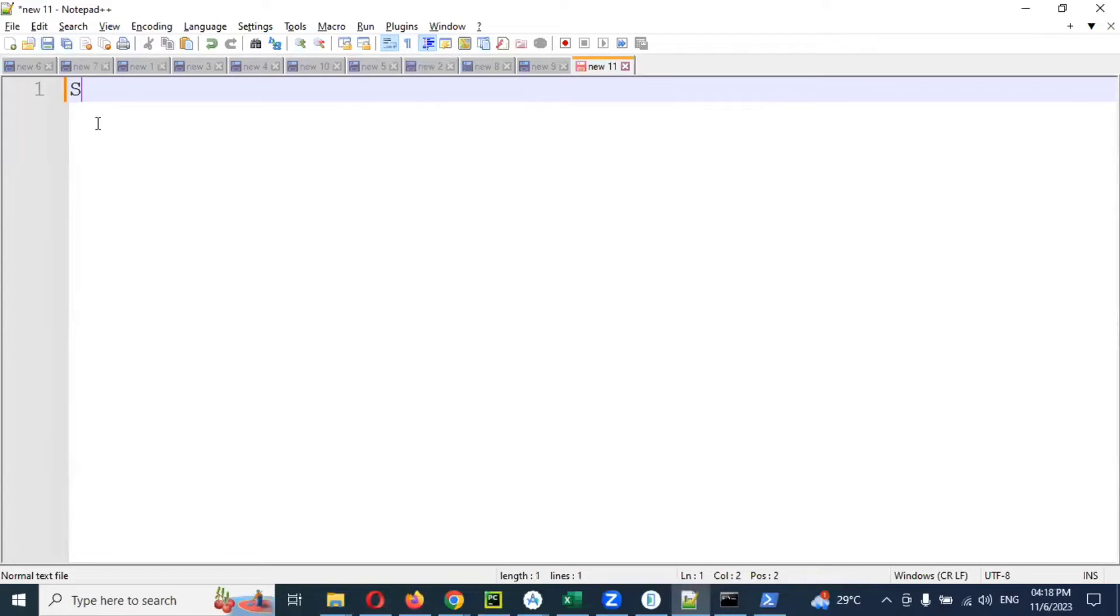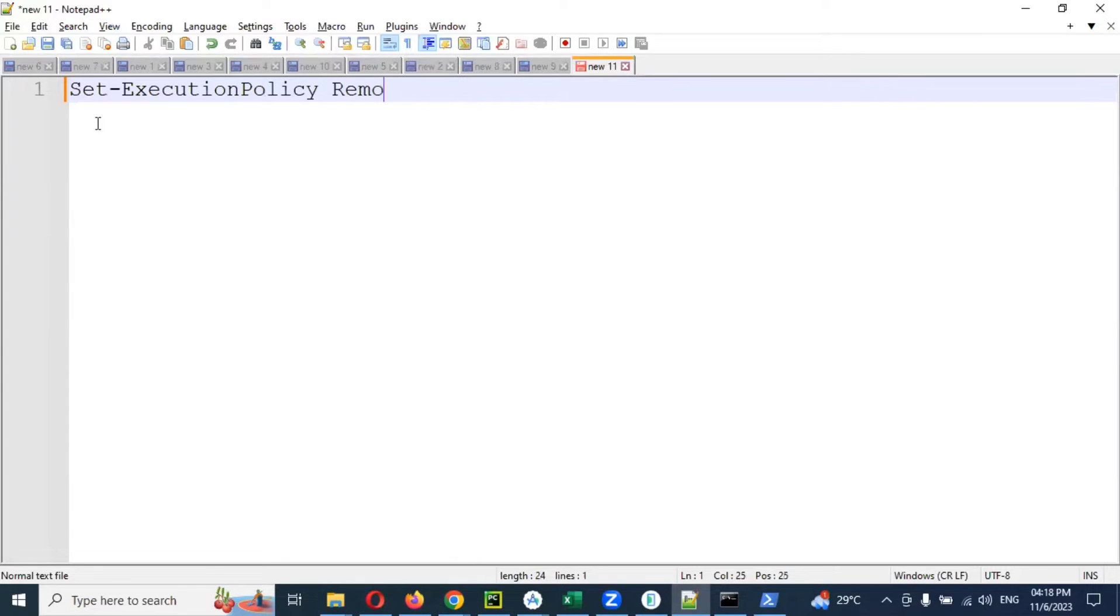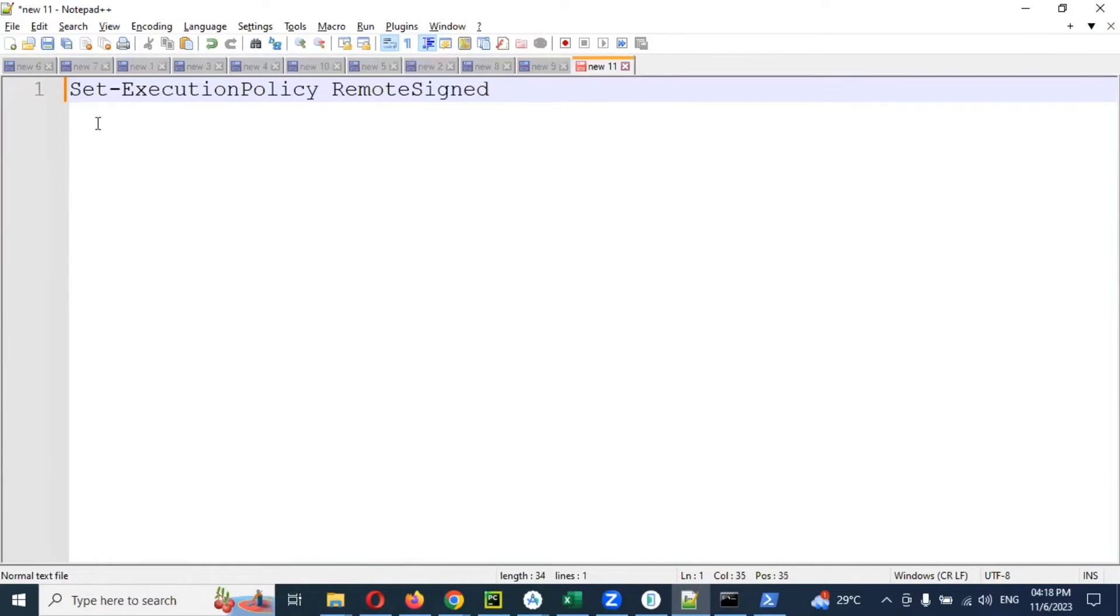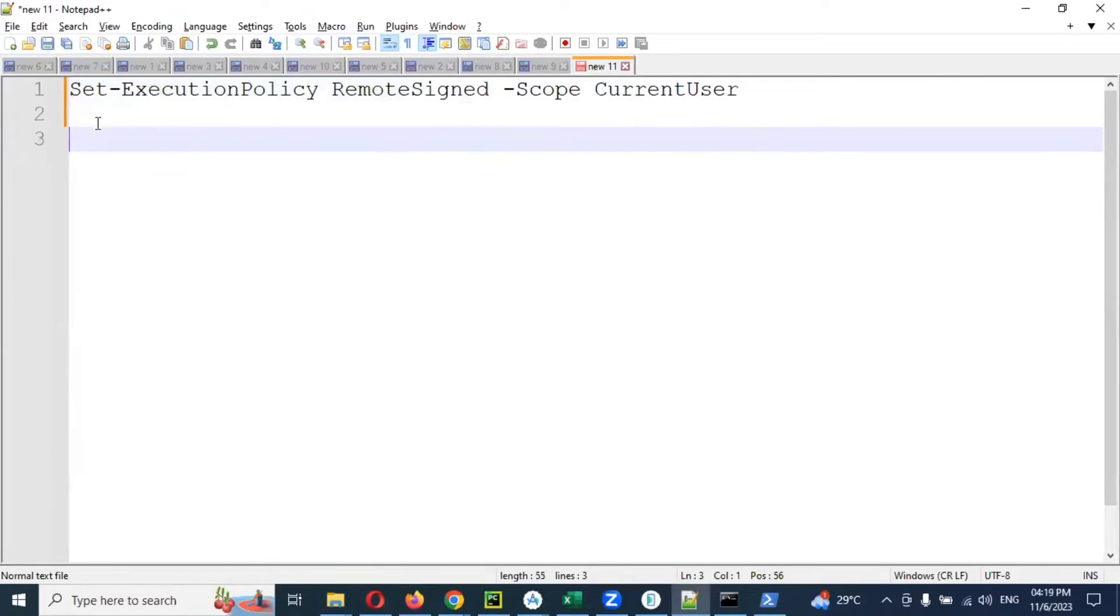Now the same thing you have to do in Windows PowerShell. The command is: Set-ExecutionPolicy RemoteSigned -Scope CurrentUser. This is the first command. Then you have to press enter.